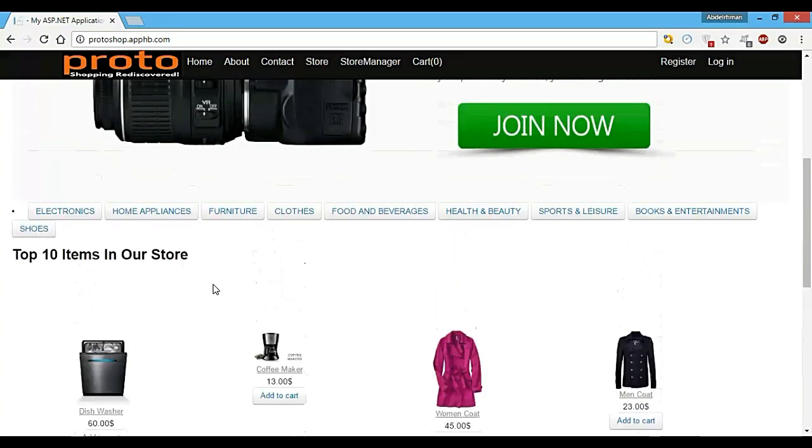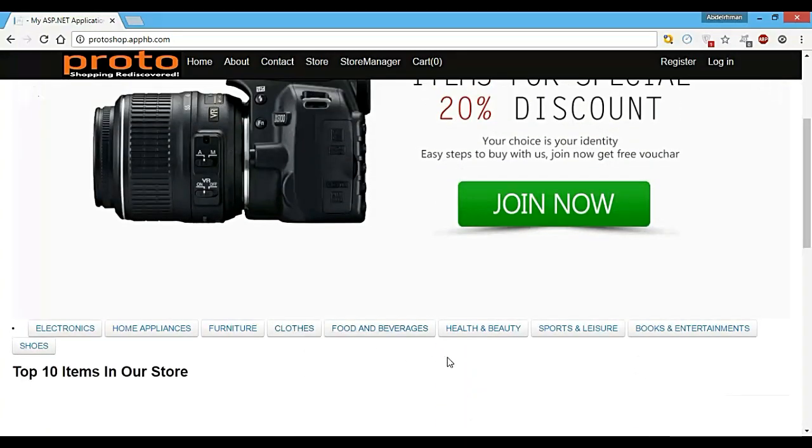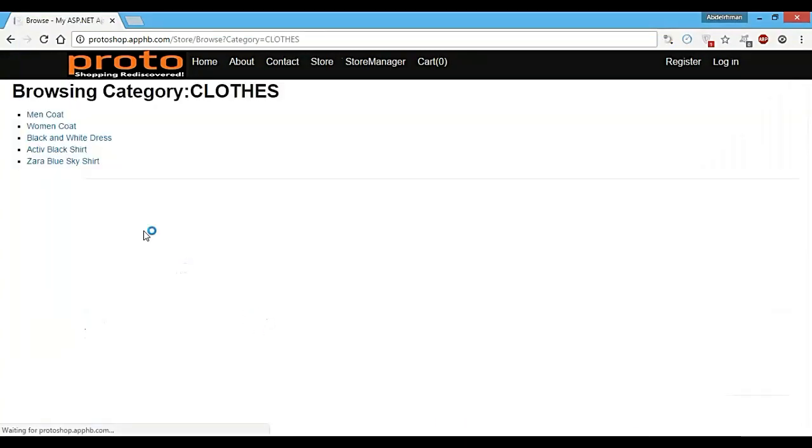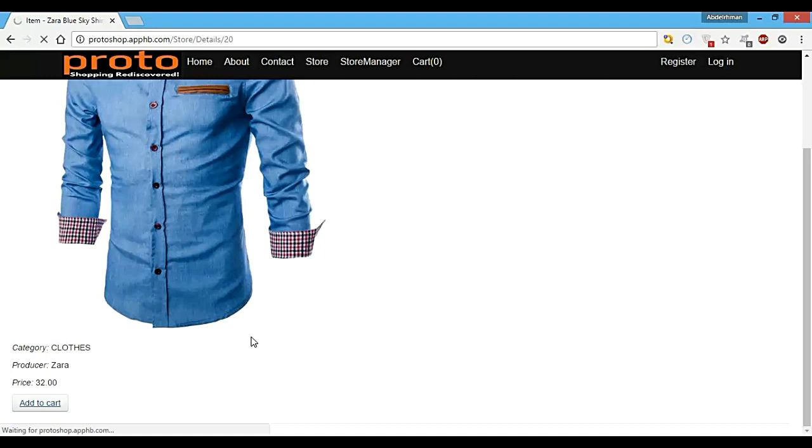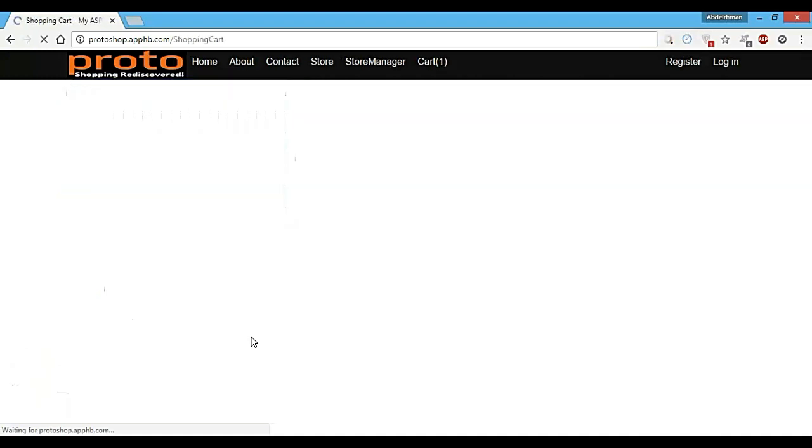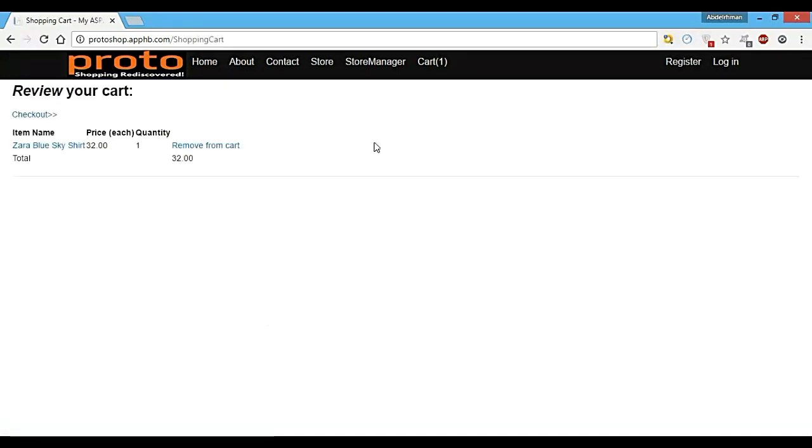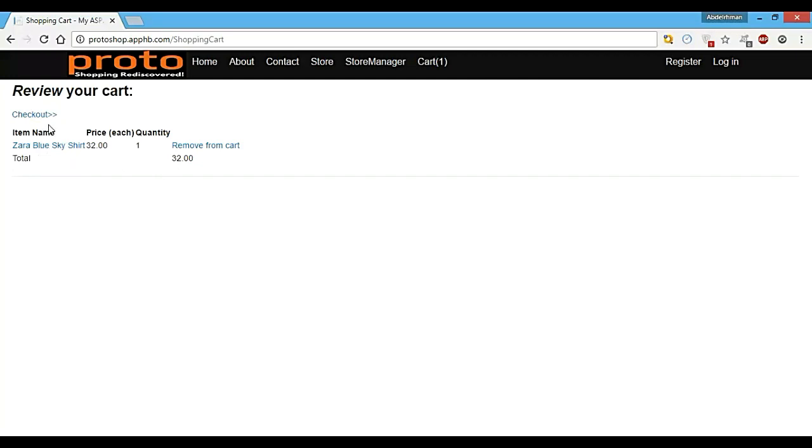So let me show you how we can make an order. We go into Clothes and get this shirt, maybe add it to our cart. And as you can see here, it added this shirt, its price, quantity, and here is the total price of our cart.